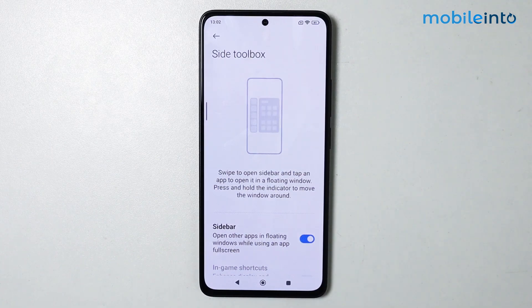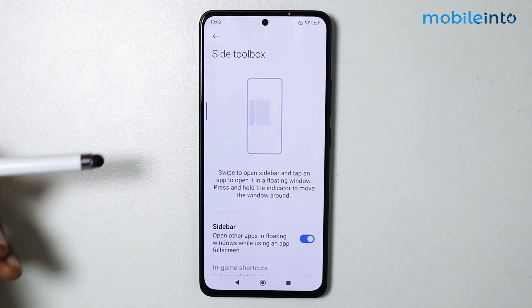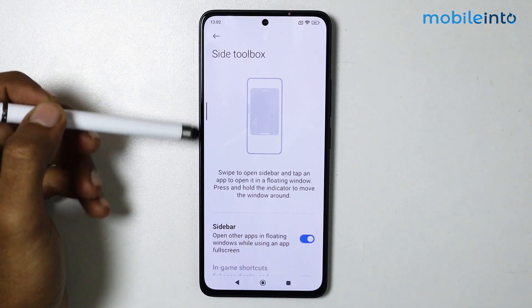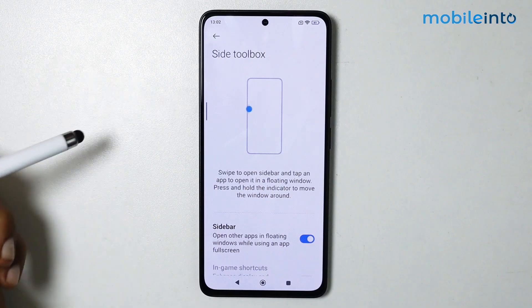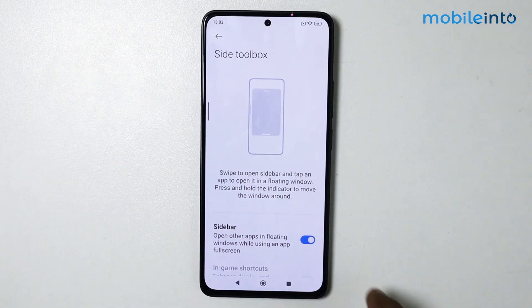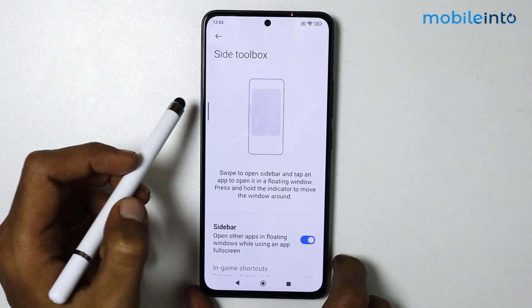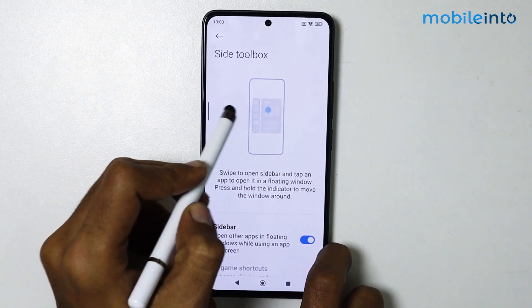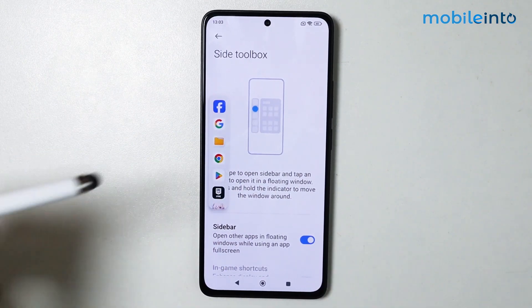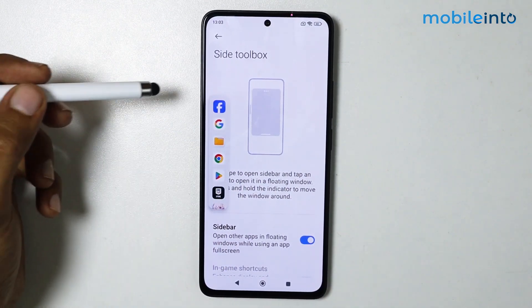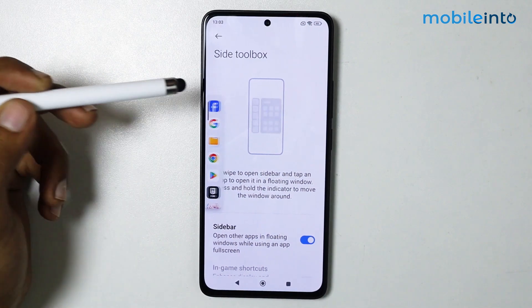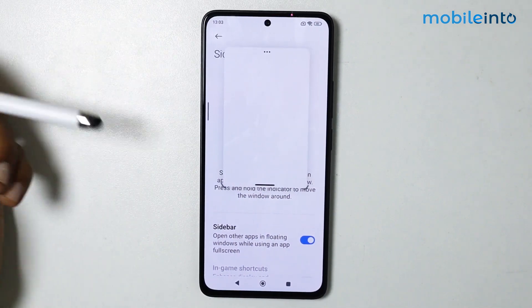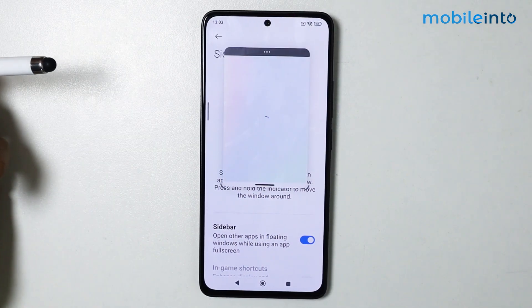Now as you can see, a small bar will appear at the side of our screen. If we swipe from the left to the right, a small window will open from where you can open apps in a floating window, just like that.